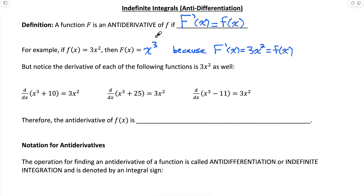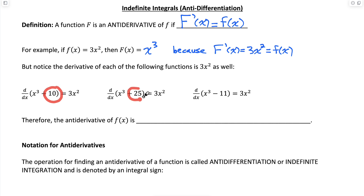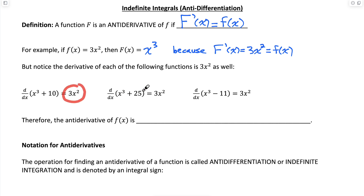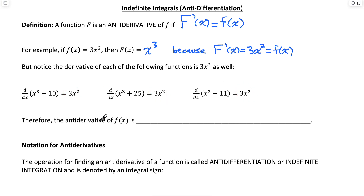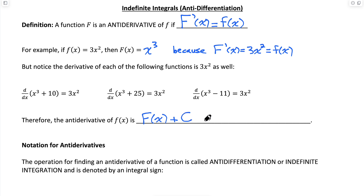But notice, this is not the only function whose derivative is 3x squared. I could have added any constant to that x cubed value, and when I take the derivative of that function, I would still get 3x squared for all of those, because the derivative of any constant is zero. So the antiderivative of any function is actually capital F of x plus the constant of integration. We always write a capital C to represent any constant.